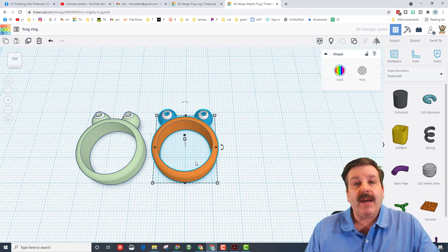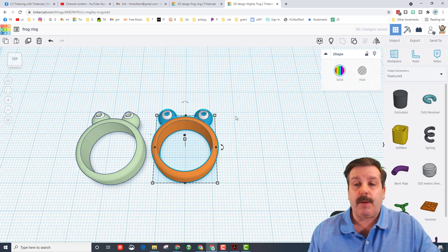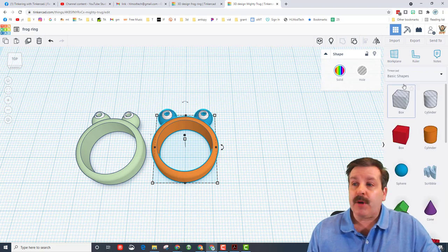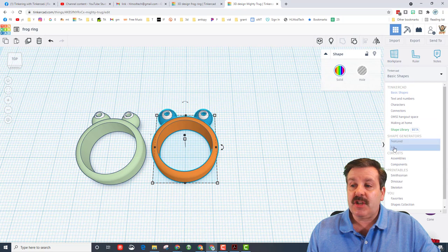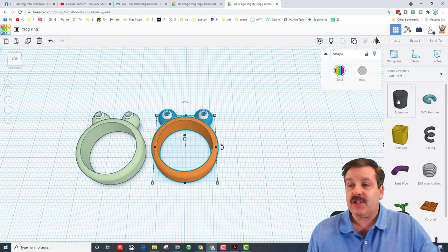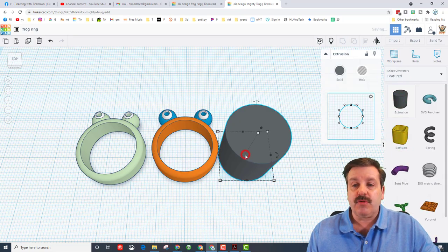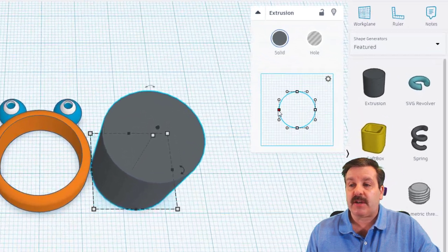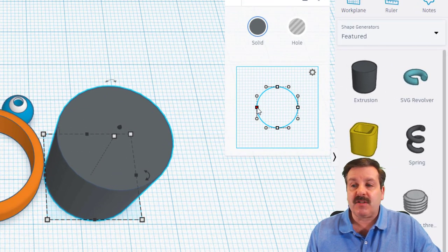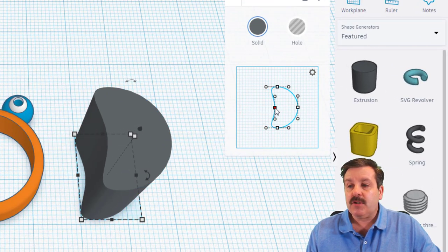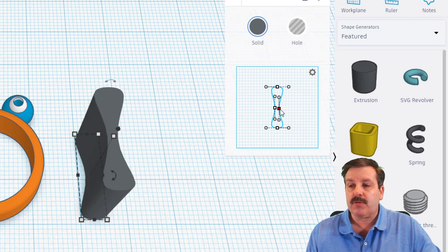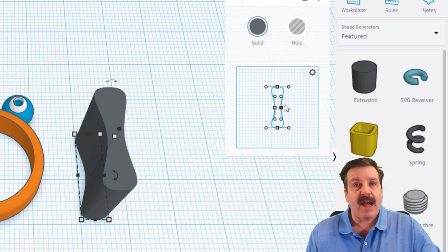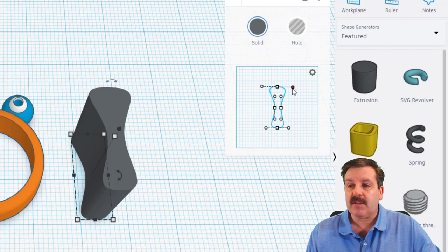But what if you wanted it to be adjustable so it could fit other people's fingers? I have got a pretty slick way to make that happen. Move over to basic shapes and switch to featured shapes. Bring out the extrusion, set it right beside your project. And then over here we're going to make this look like an hourglass. So if you bring this one straight in and you bring this one straight in so they're close together, and I'm trying to keep these lined up as good as I can.